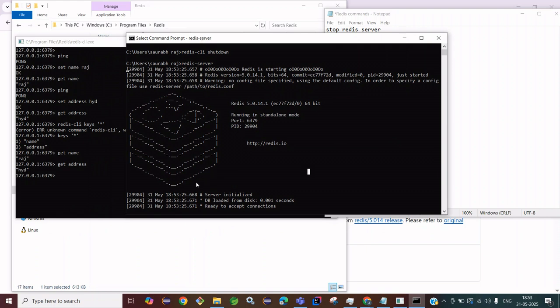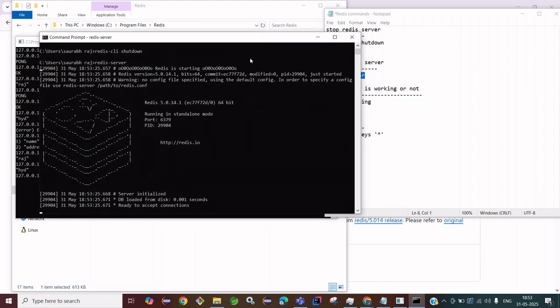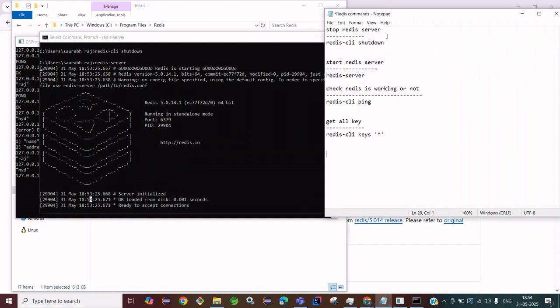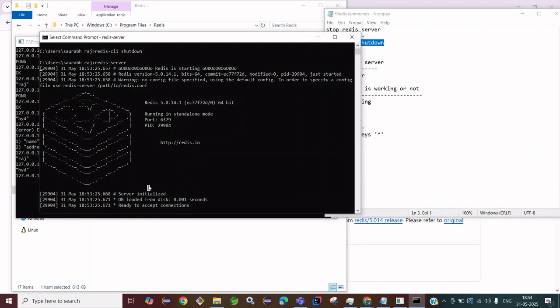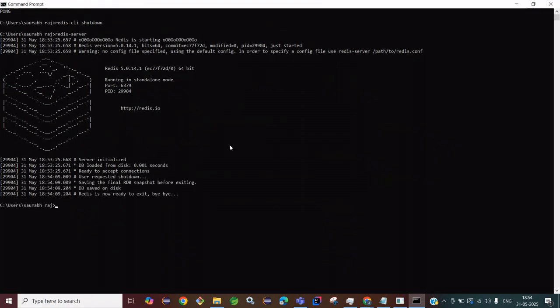If you want to stop the Redis server, press Ctrl+C and it will be stopped. You can also type 'redis-cli shutdown' to stop it. So this is the way to install and use Redis on Windows. I hope you understood all the points. If you are enjoying my content, please like and subscribe. Bye everyone!